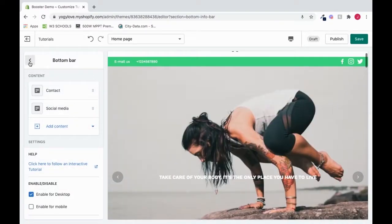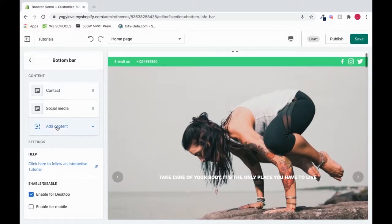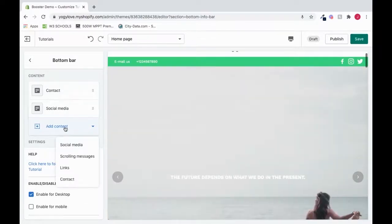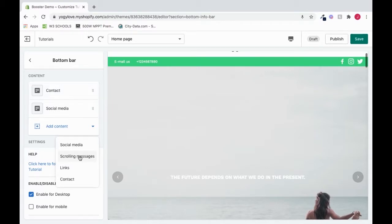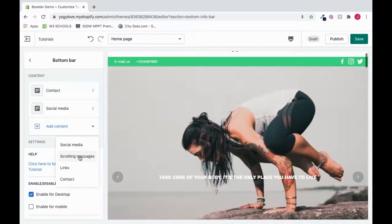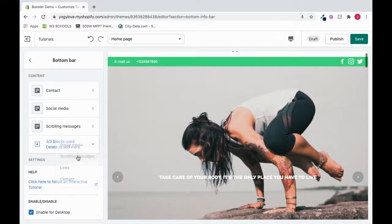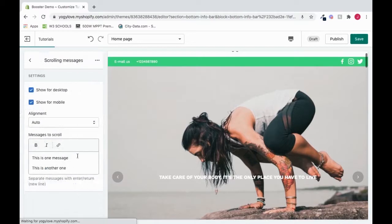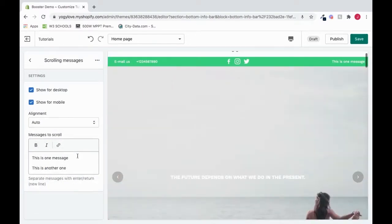I'll back out of here. Let's go to a different content. Let's say we want to click add content and choose a scrolling message. We want to let our users know something as soon as they get onto our store. We can click this. And in here, we can add our scrolling messages.